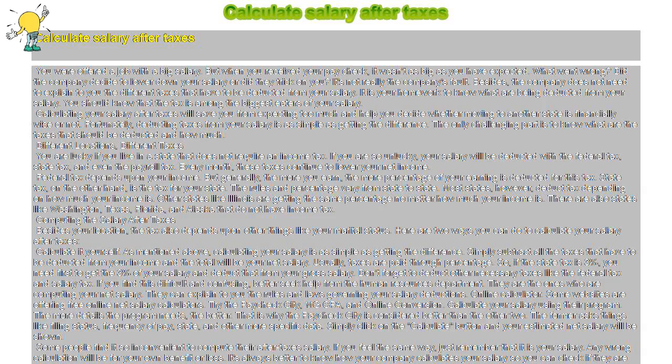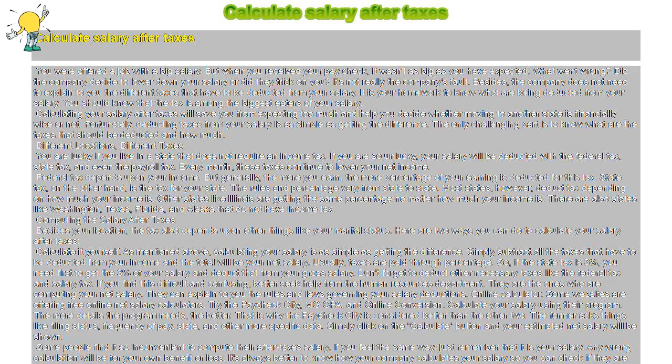Calculate salary after taxes. You were offered a job with a big salary, but when you received your paycheck it wasn't as big as you expected. What went wrong? Did the company decide to lower your salary or did they trick you?